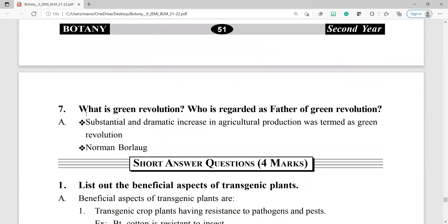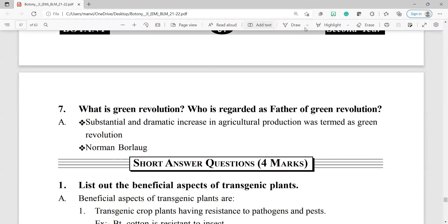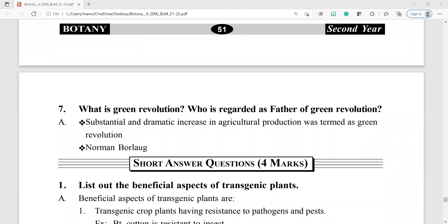Question number 7: what is the green revolution? Who is regarded as father of the green revolution? A substantial and dramatic increase in agricultural production was termed the green revolution. Dr. Norman Borlaug is regarded as the father of the green revolution.